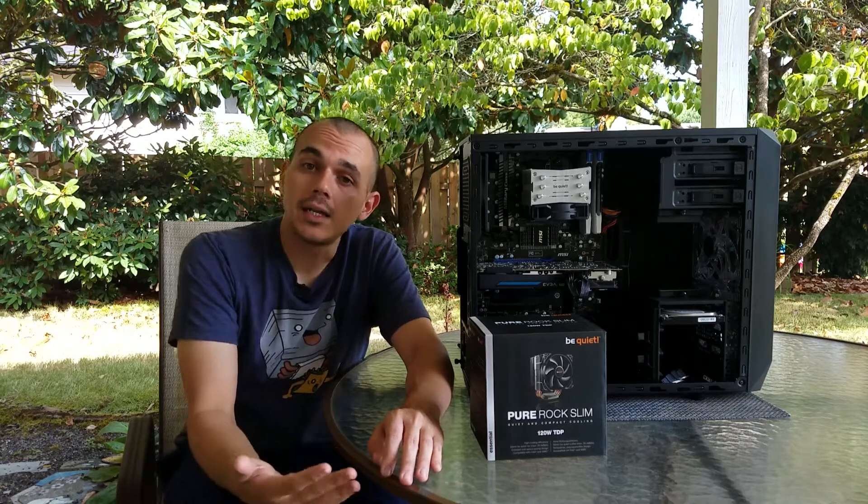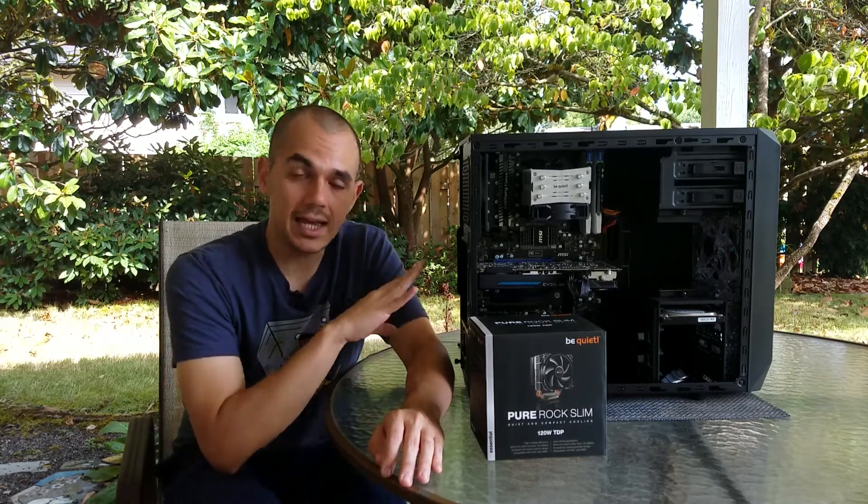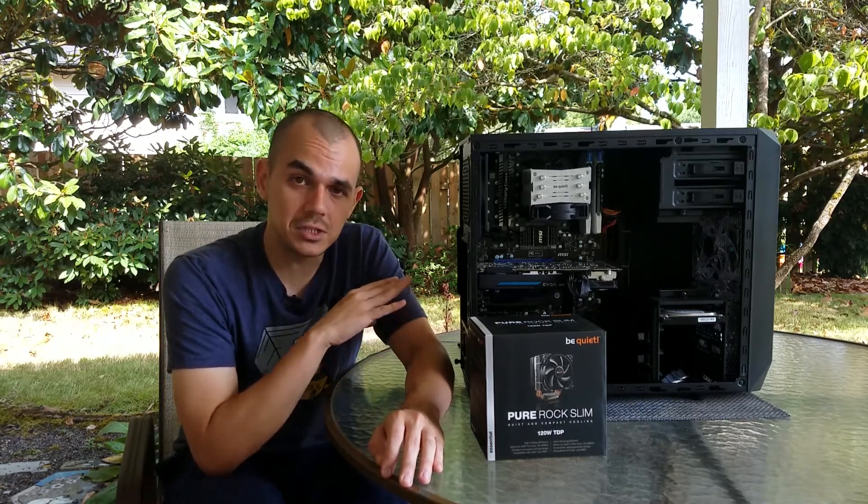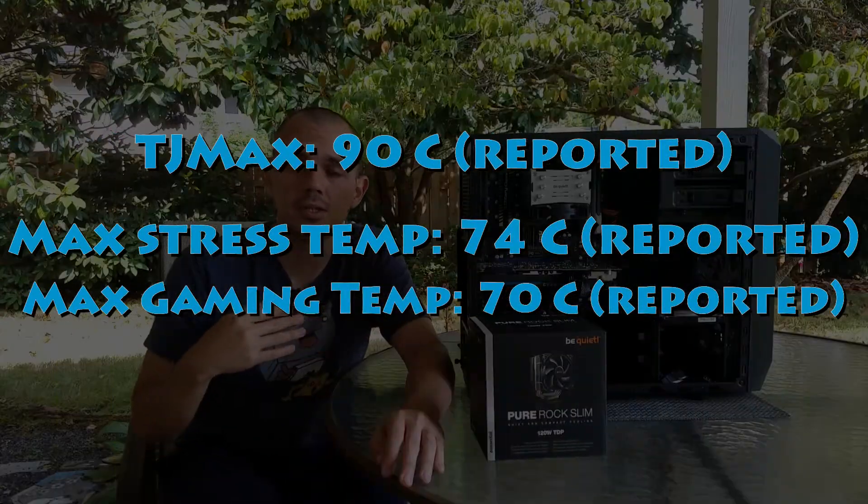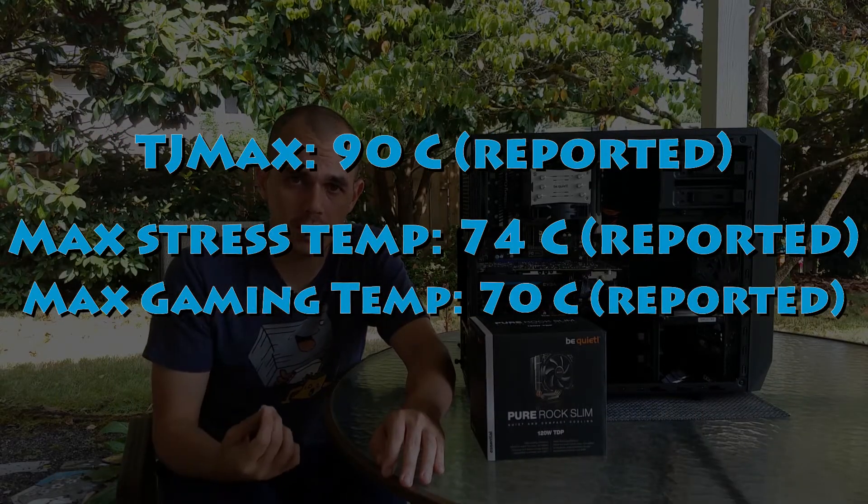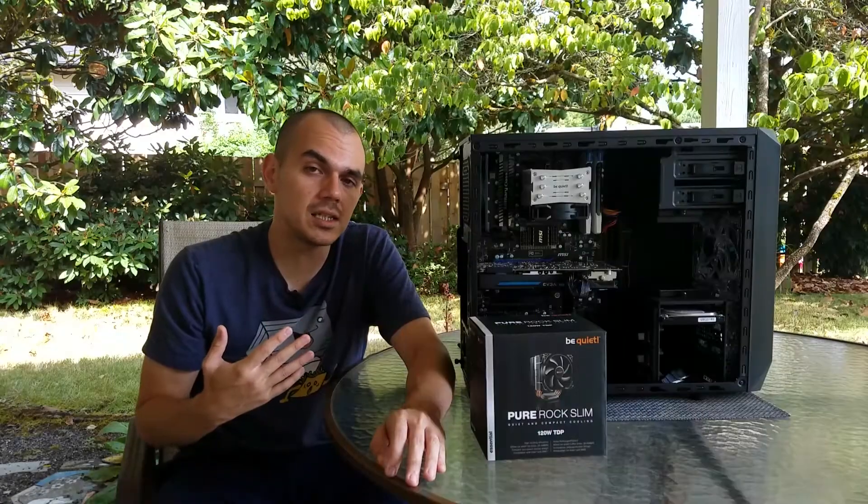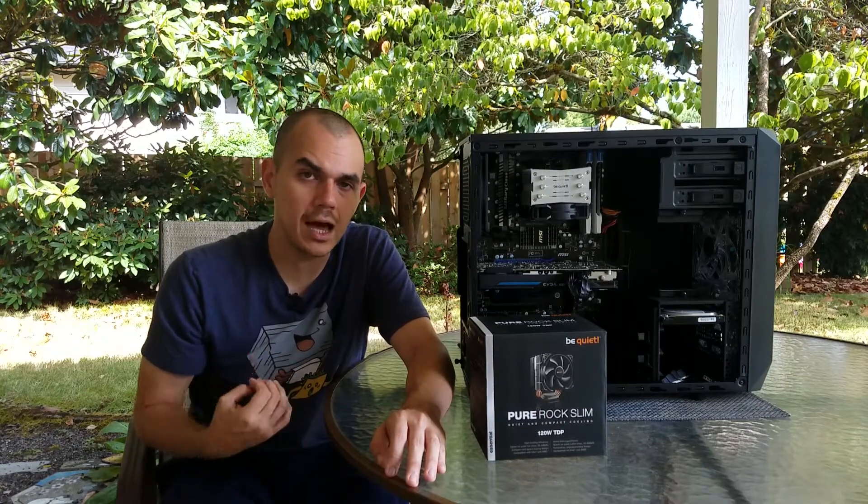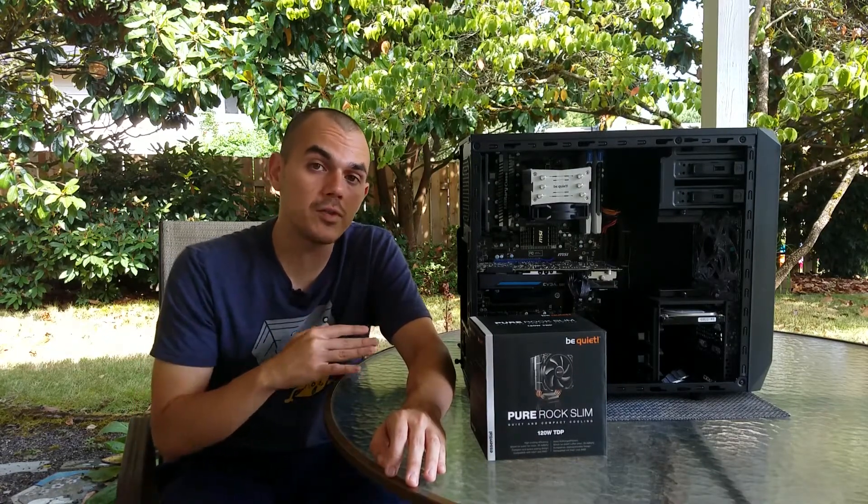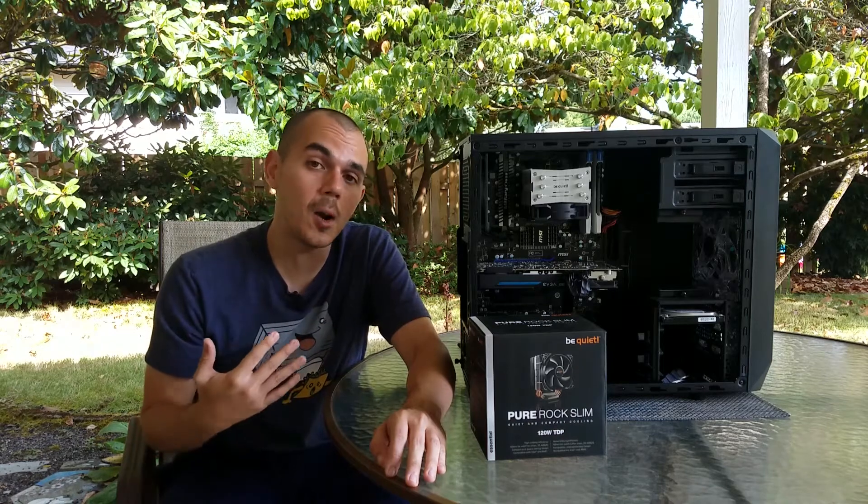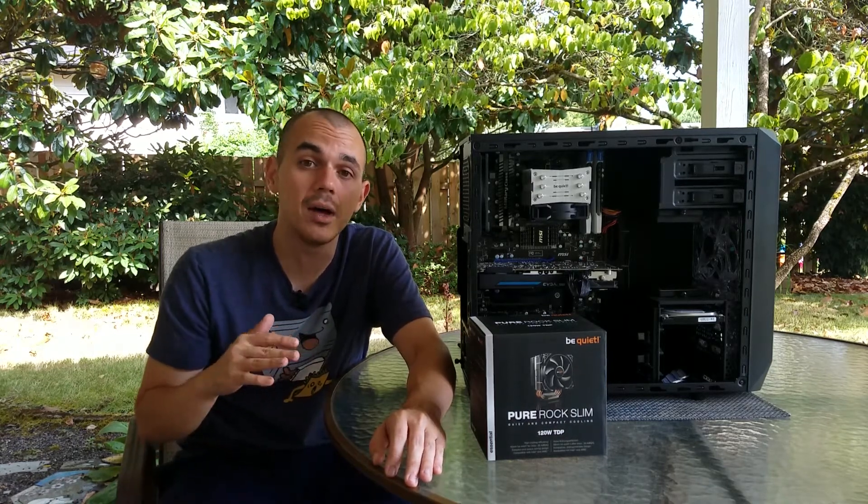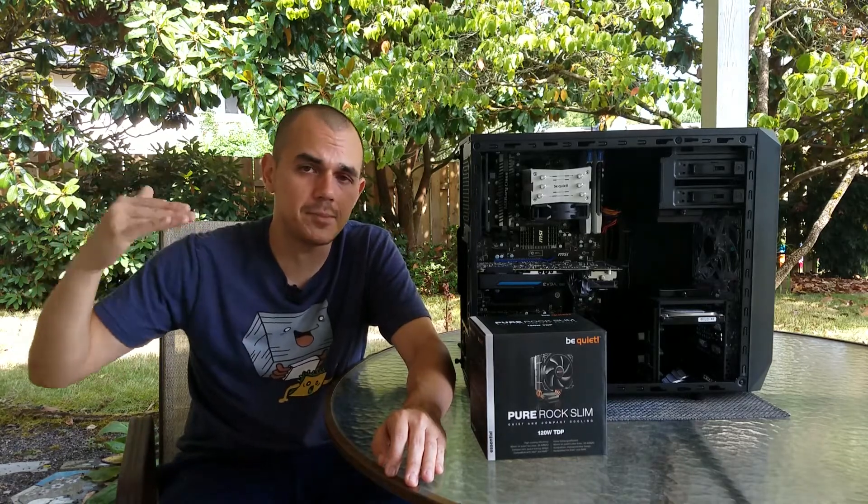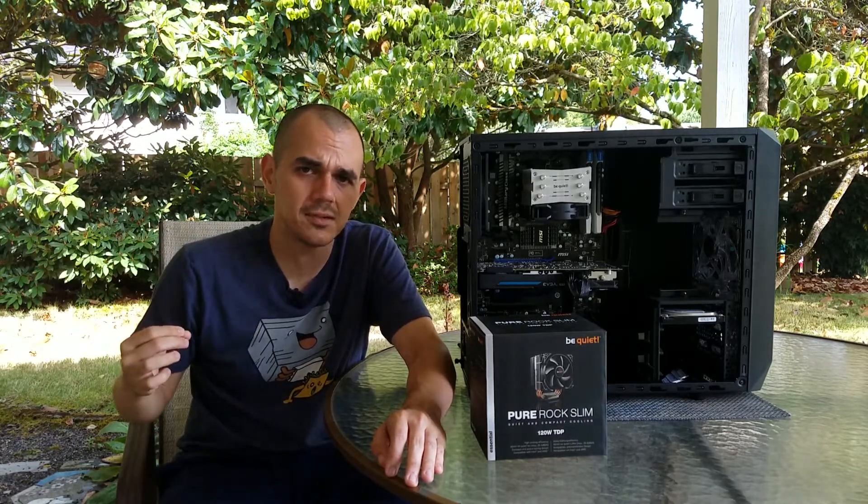Now, to put that into context, TJ Max on this 8350 is 90 degrees Celsius before you start to run into anything like thermal shutdown issues. And not once did this processor show any indications of slowing down or stopping. And during all the stress testing, we were maintaining our base clock speed of 4 GHz on this pretty much the entire time without really seeing any dips because of any thermal limitations.